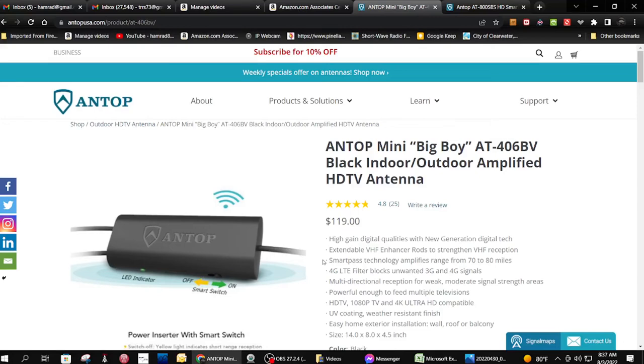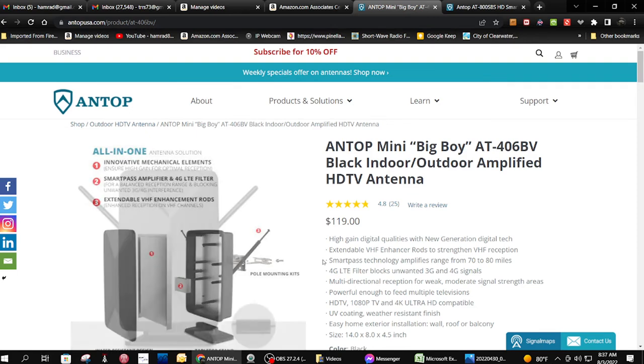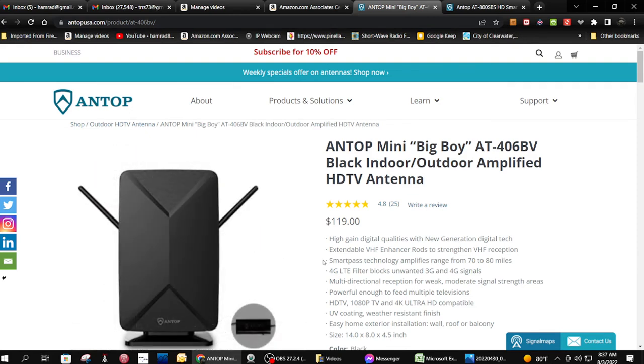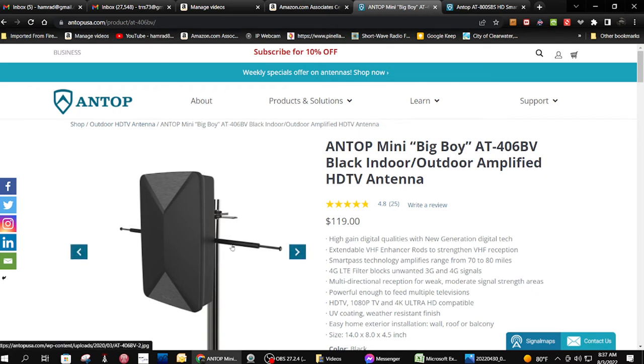Hey, how you doing? This is Tom and this is Tom's Radio Room show. I got another over-the-air TV antenna to show you. This is the Antop Big Boy AT-406BV. You can see it there. These radios here are for the VHF TV signals and in the big box are for UHF.